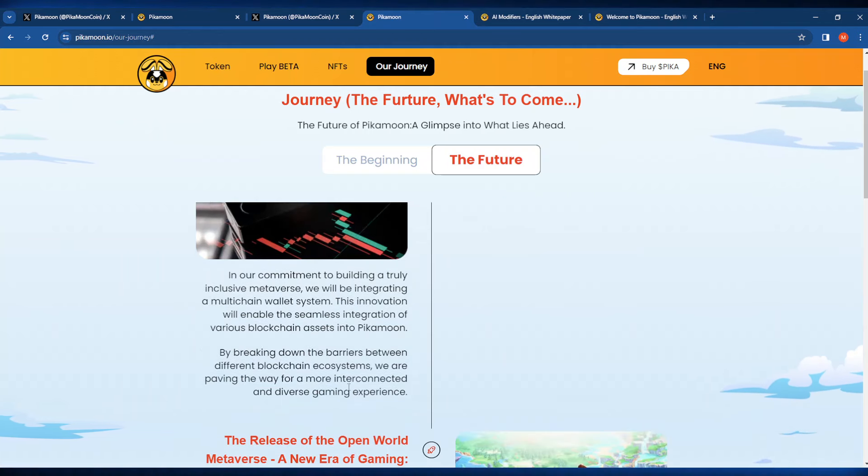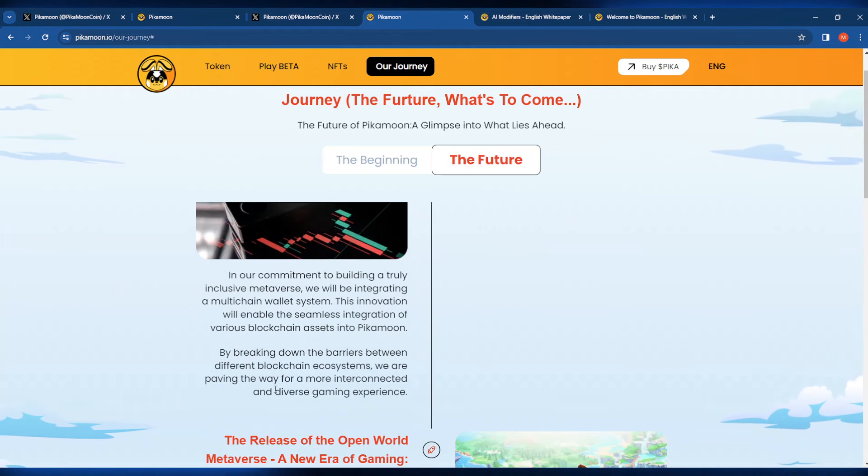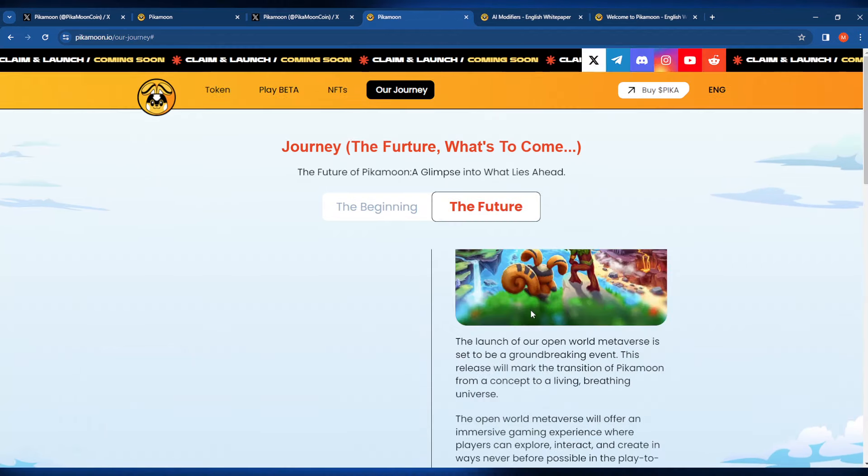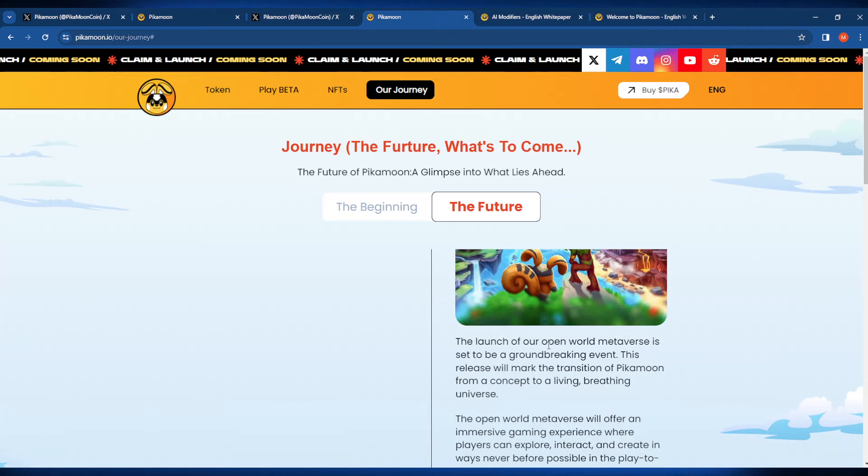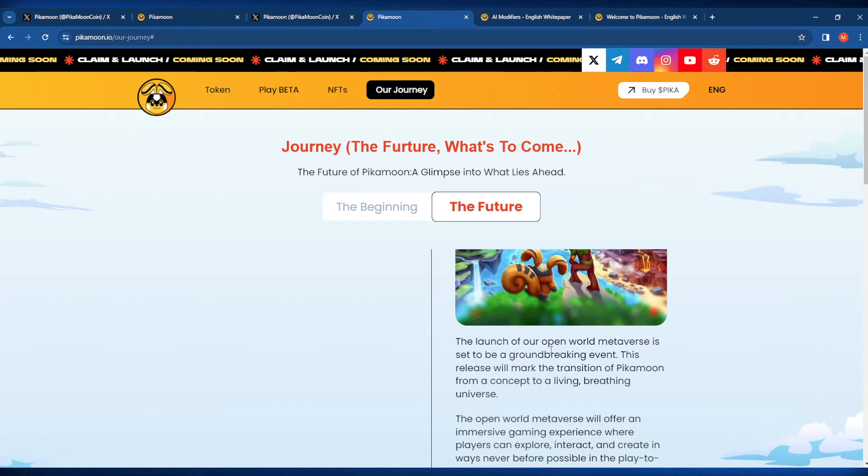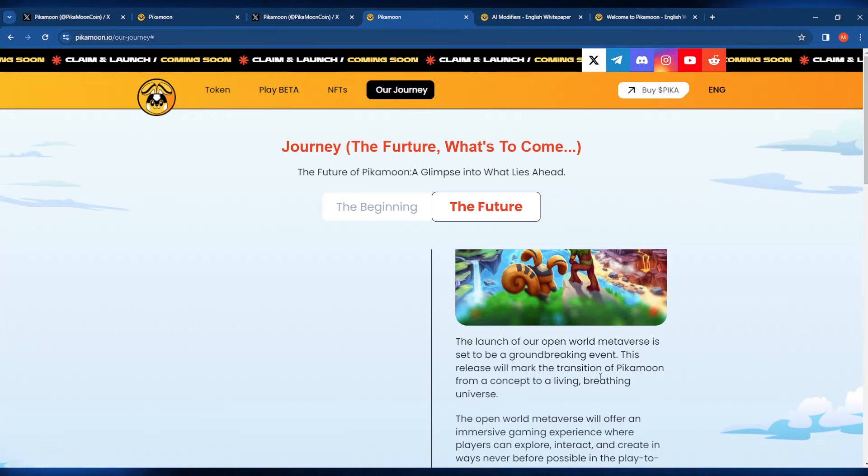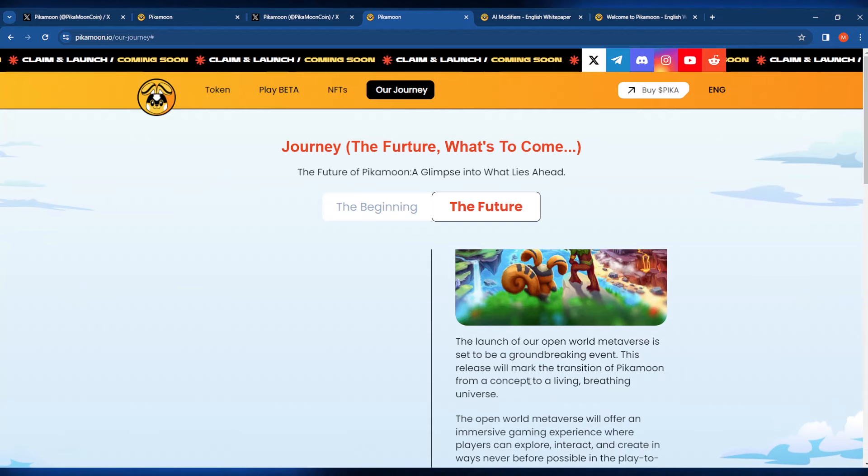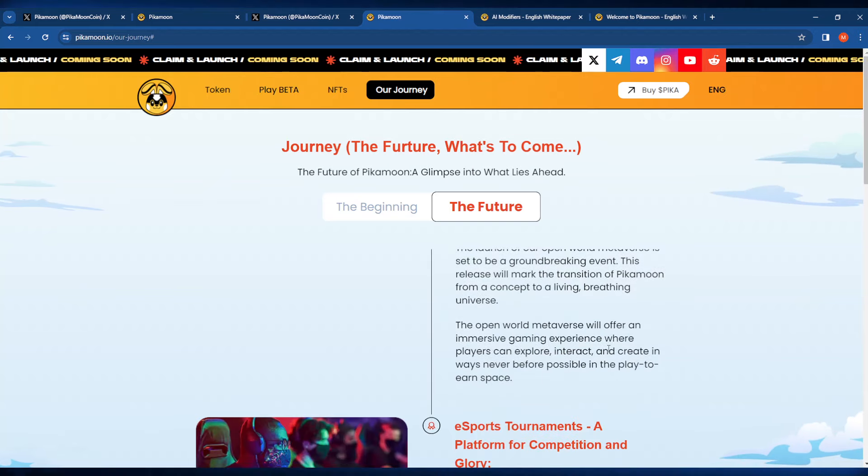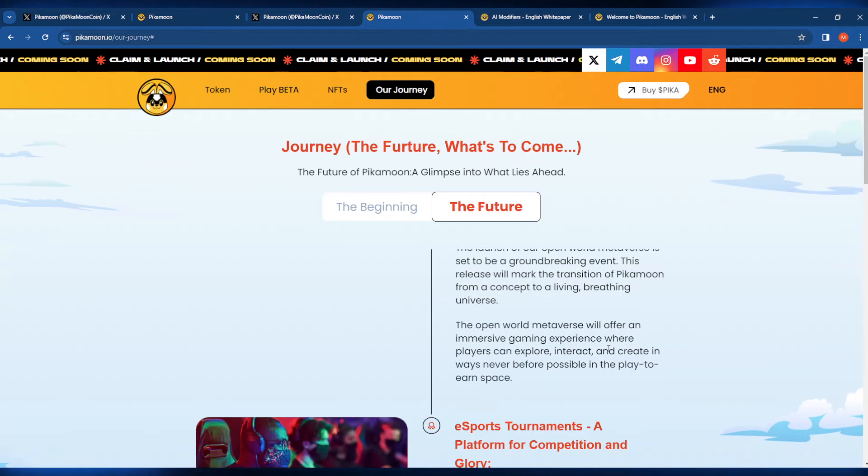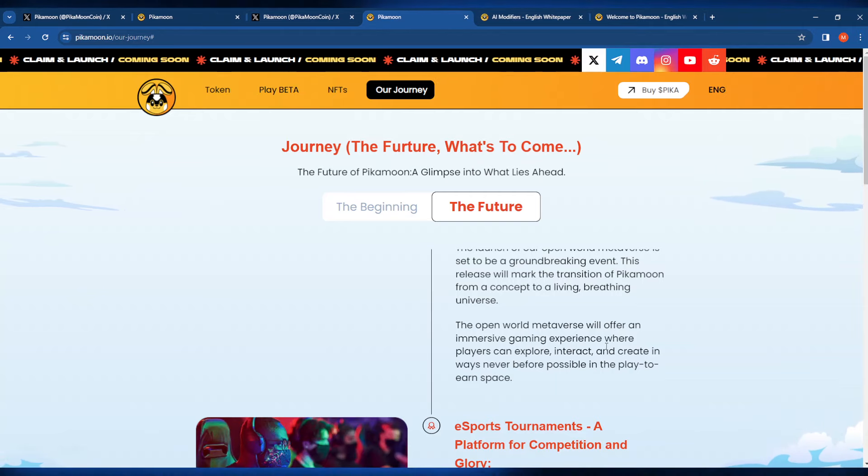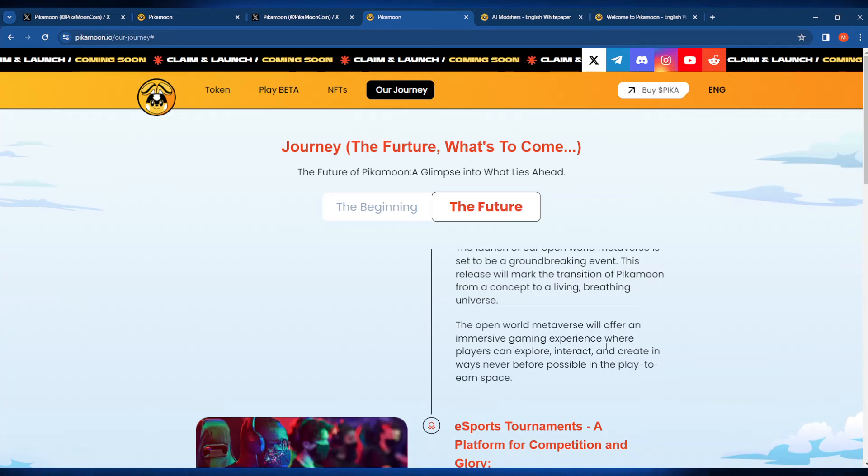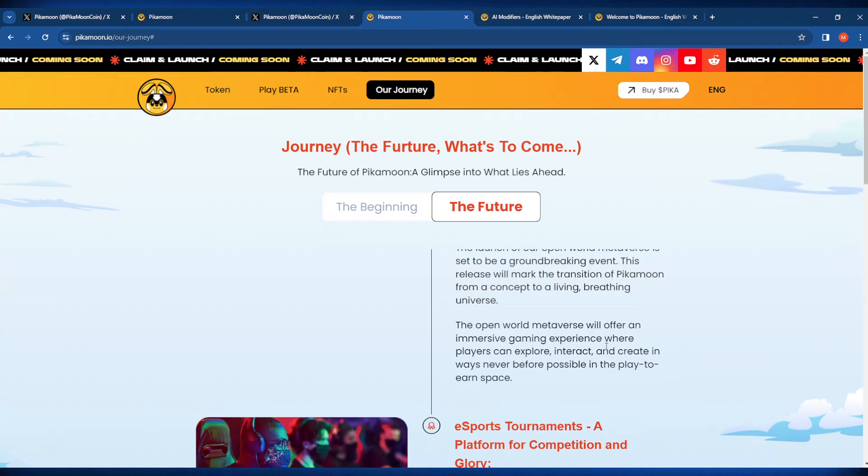It also looks like they're going to be launching some open-world metaverse game that's going to be apparently pretty groundbreaking. This is going to mark the transition of Pika Moon from a concept to a living, breathing universe. The open-world metaverse will offer an immersive gaming experience where players can explore, interact, and create in new ways never before possible in the play-to-earn space.